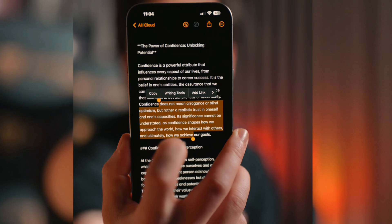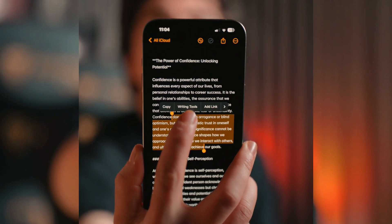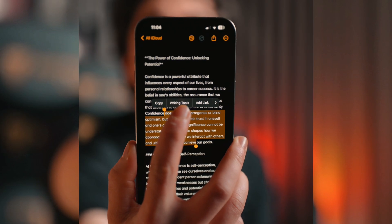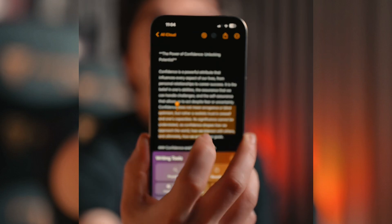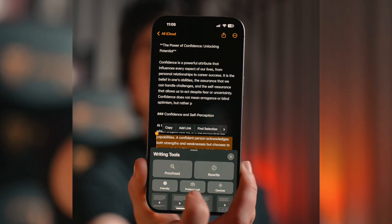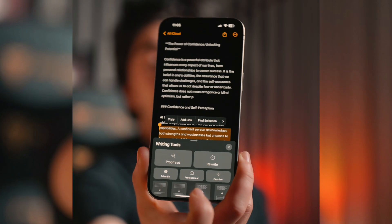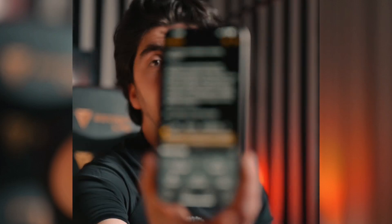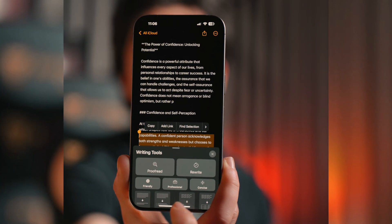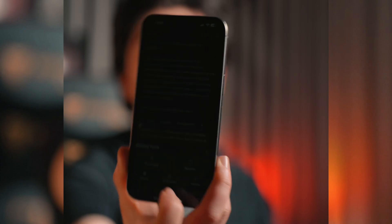Let's move on to the rewriting and text suggestion feature. Open a note or any app like email — you just need some text. Select your text and you'll see 'Writing Tools.' Click on writing tools and you can proofread it, make it more concise, rewrite it, and more. These AI features help give a better tone to your text and are very useful.